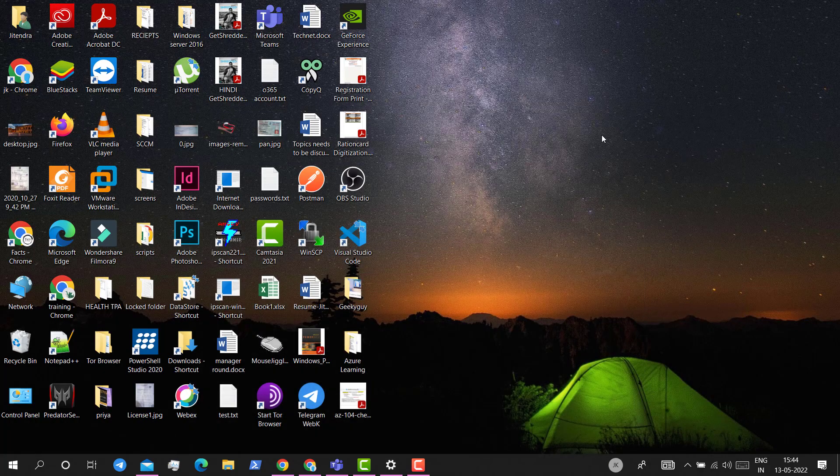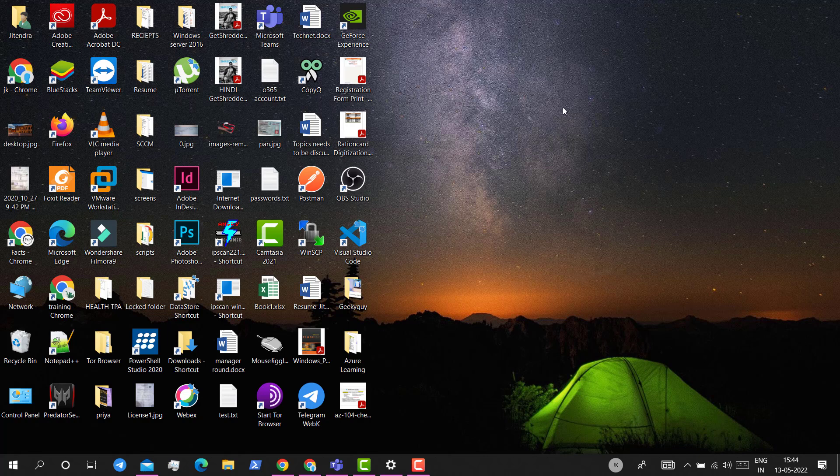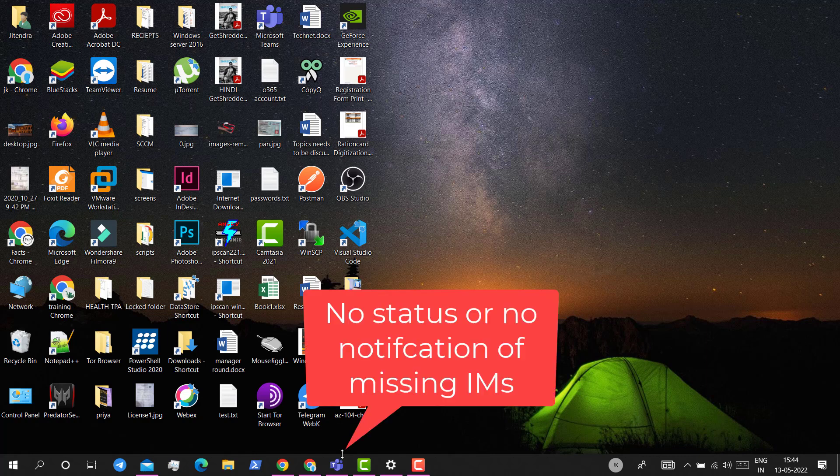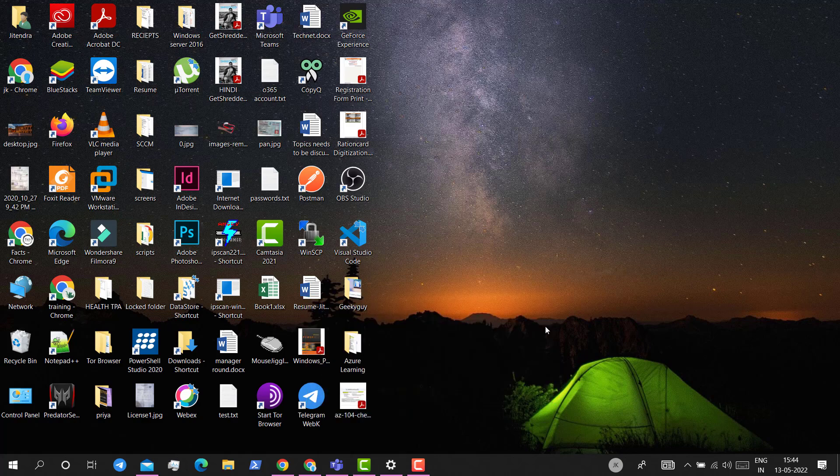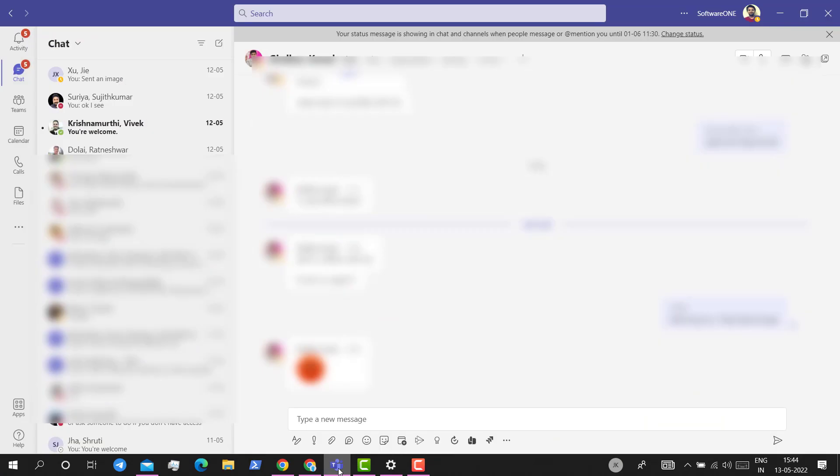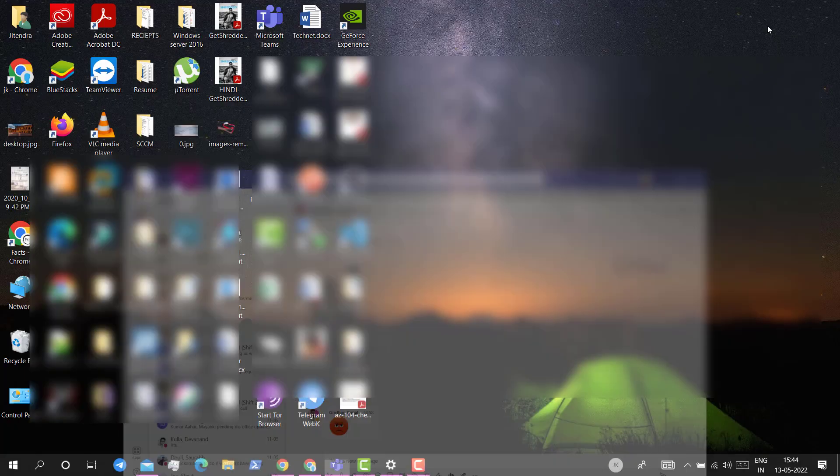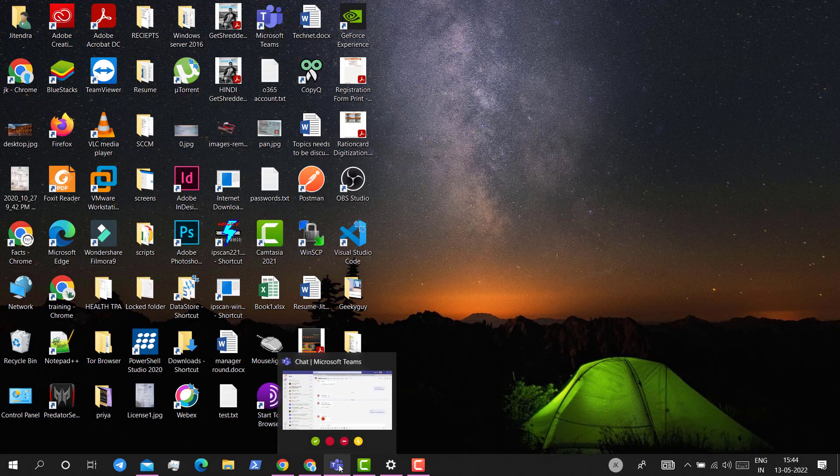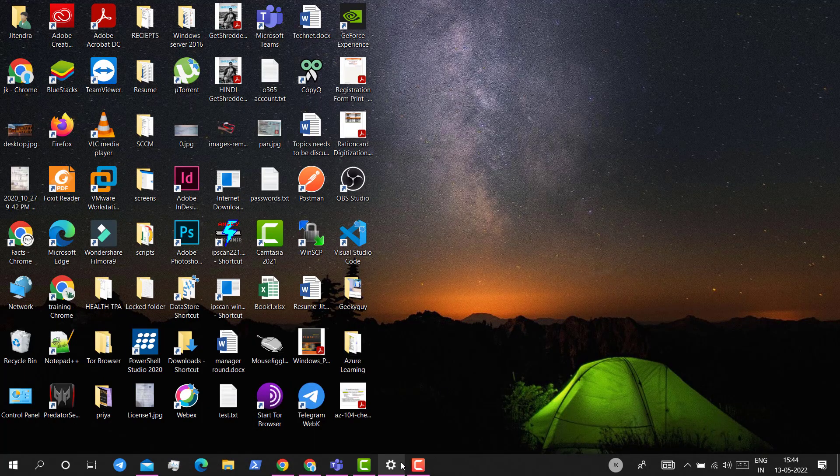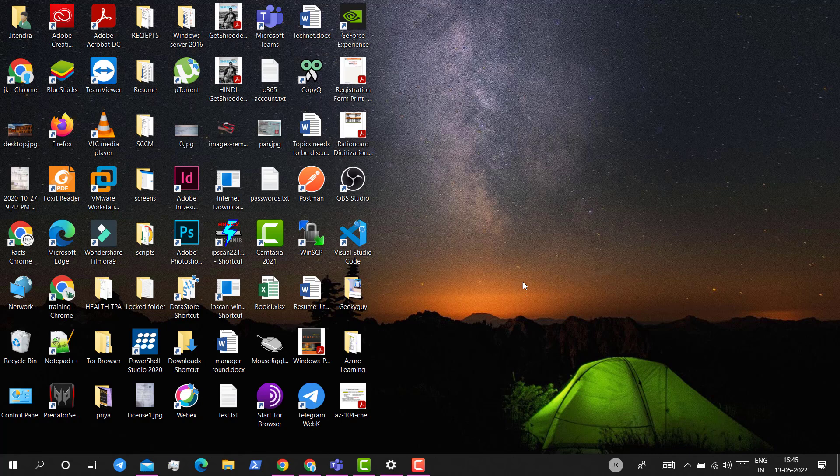Hello guys. Today I'm going to show you how to fix an issue with MS Teams where you do not see the status of MS Teams on the taskbar or you do not see missing messages. You can see I have some messages which I have not read, but still the status is not showing anything on the taskbar. So let's see how to fix it.